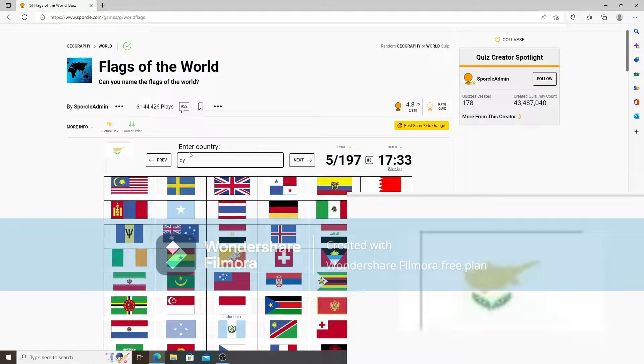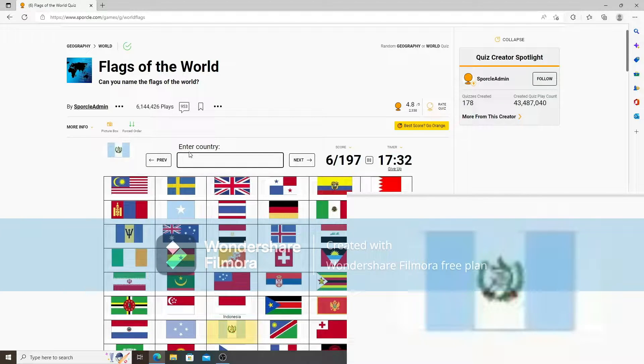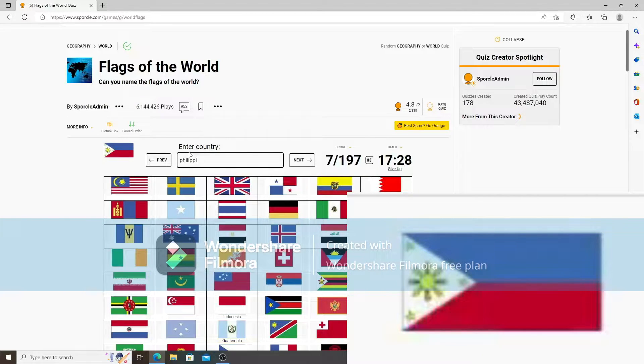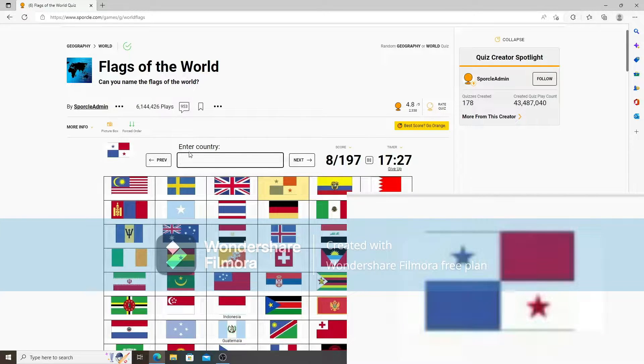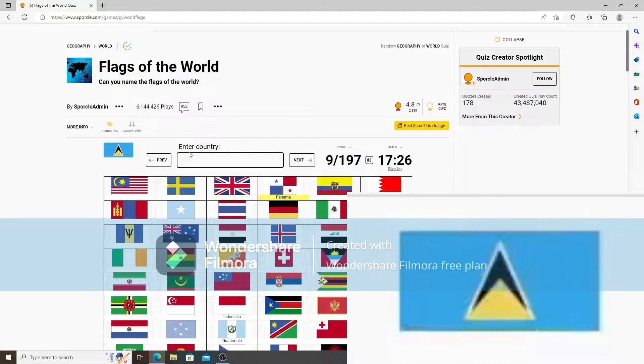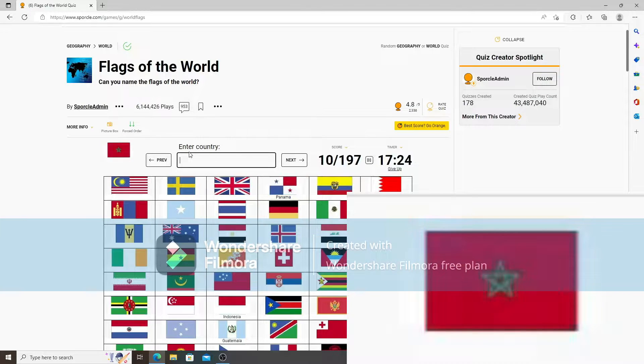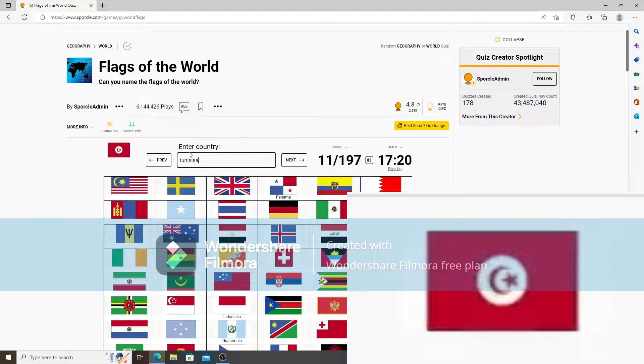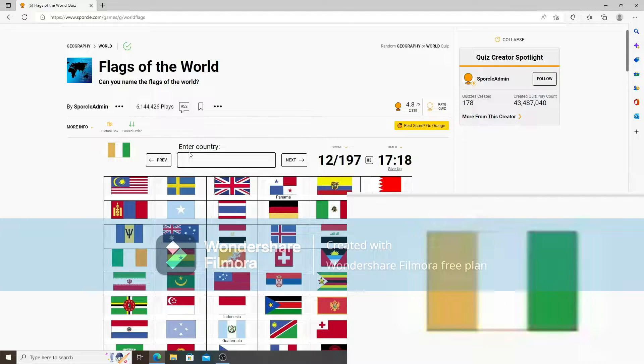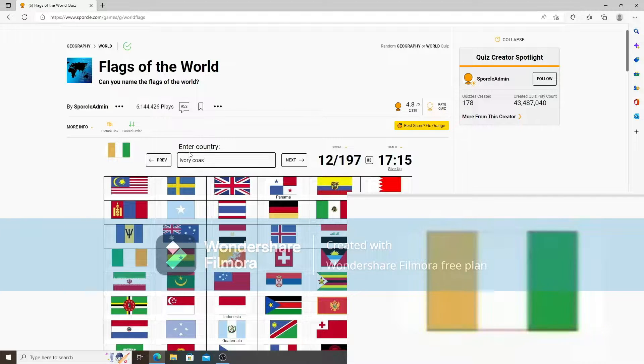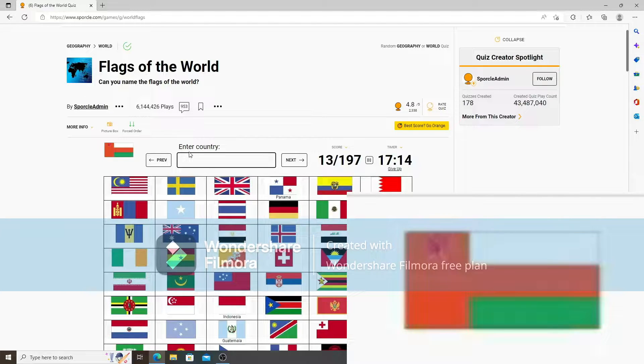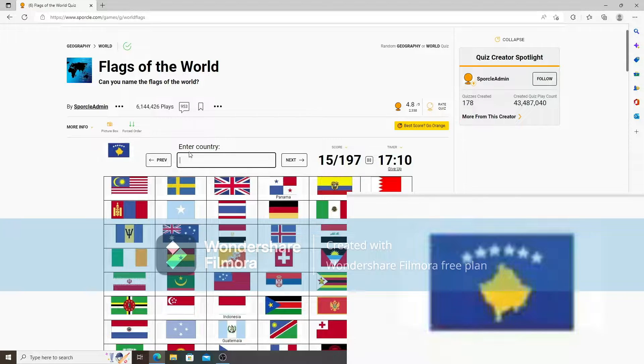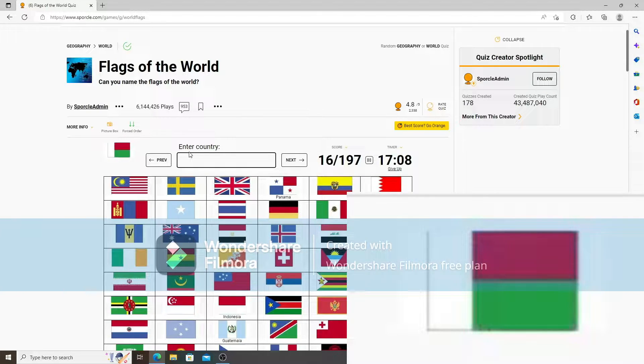Accidentally, not a problem. Guatemala. Philippines. Panama. St. Lucia. Morocco. Tunisia. That's the Ivory Coast. And that is Oman. That is Burundi. Kosovo. Madagascar.